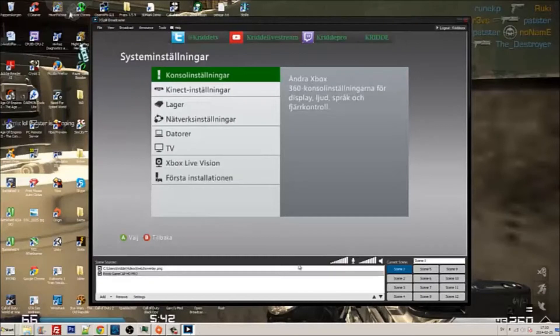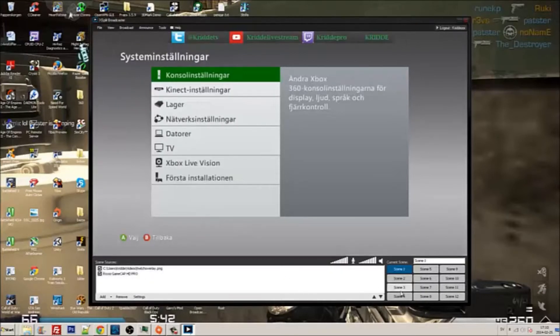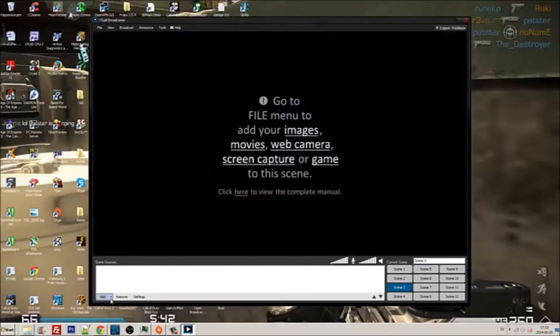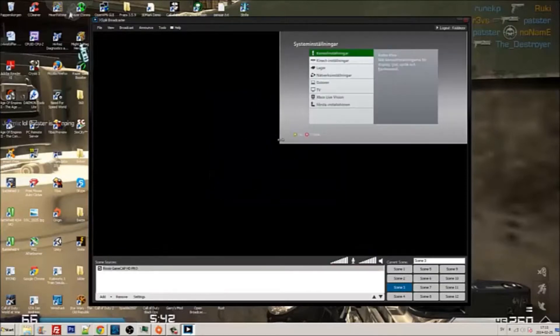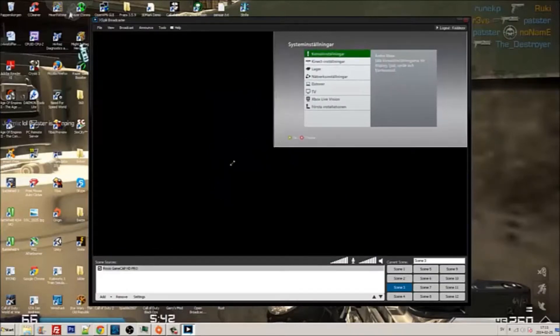Bring up X-split. Just click new scene, add scene, Roxio game capture, and fill it up.